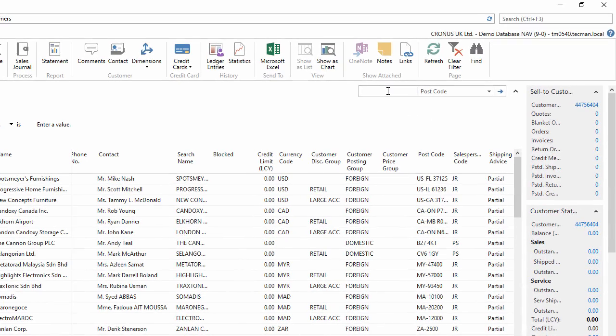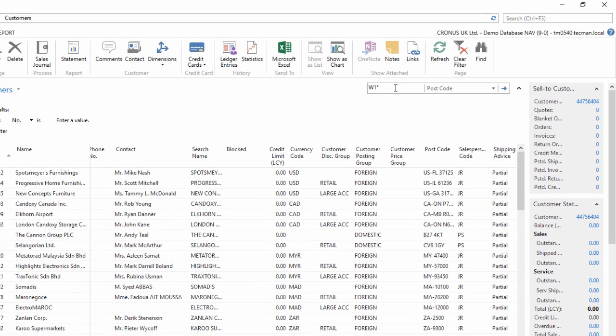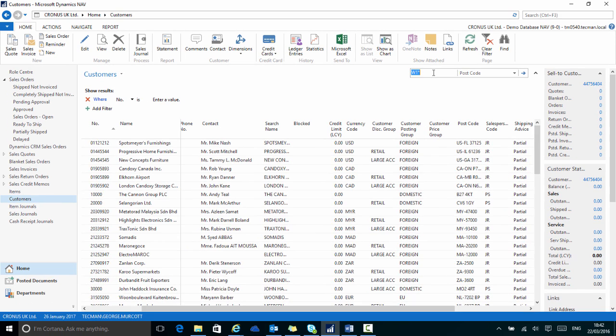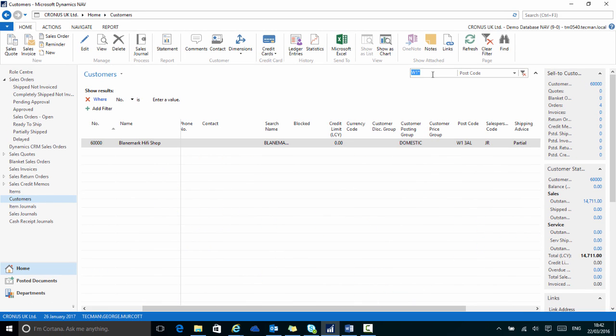So now I can filter by postcode, for example in the W1 area, so W1 then star, to give me all the results that start W1 followed by any characters, which, when I apply the filter, gives me one result.